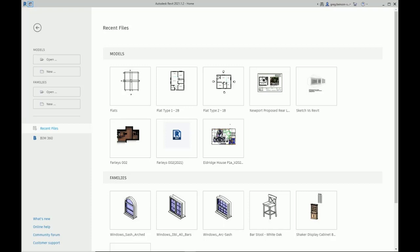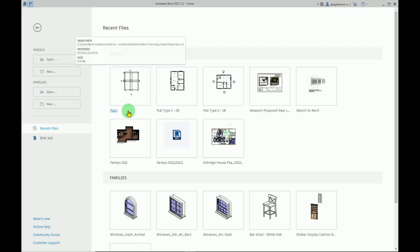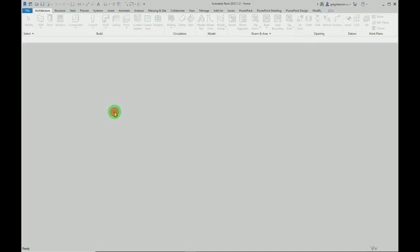Let's take a look at Revit design options. Hi, it's Greg Benson Shuttle here. We've got a couple of flats - a two-bedroom version and a one-bedroom version - and we're going to be hosting these via Revit links into this hosting drawing here, which I've just called flats. Let's open up flats.